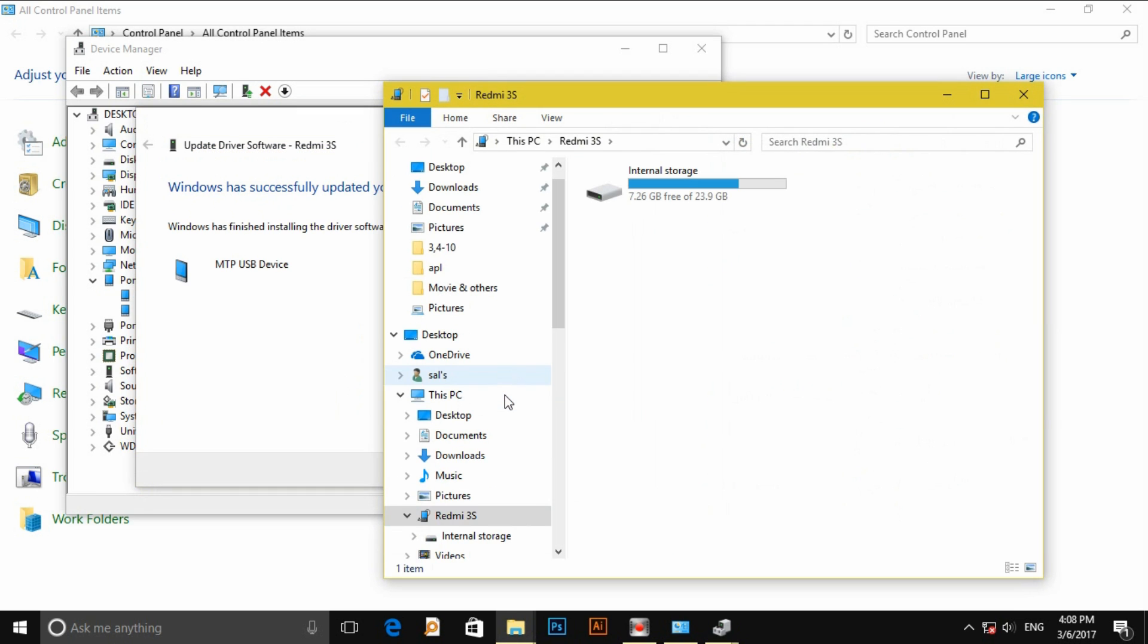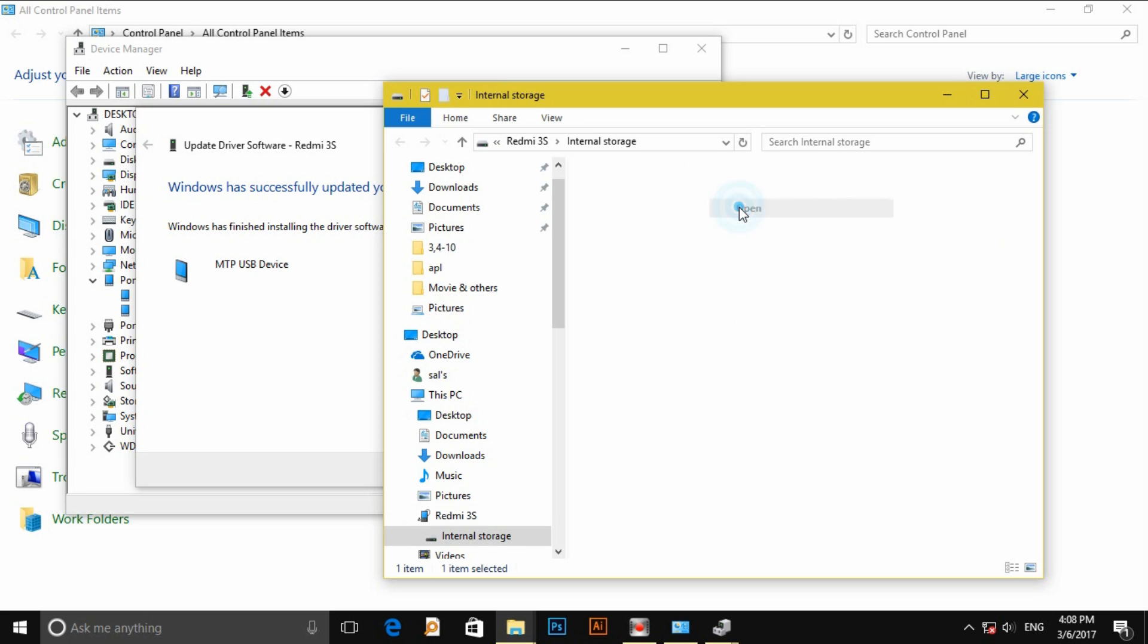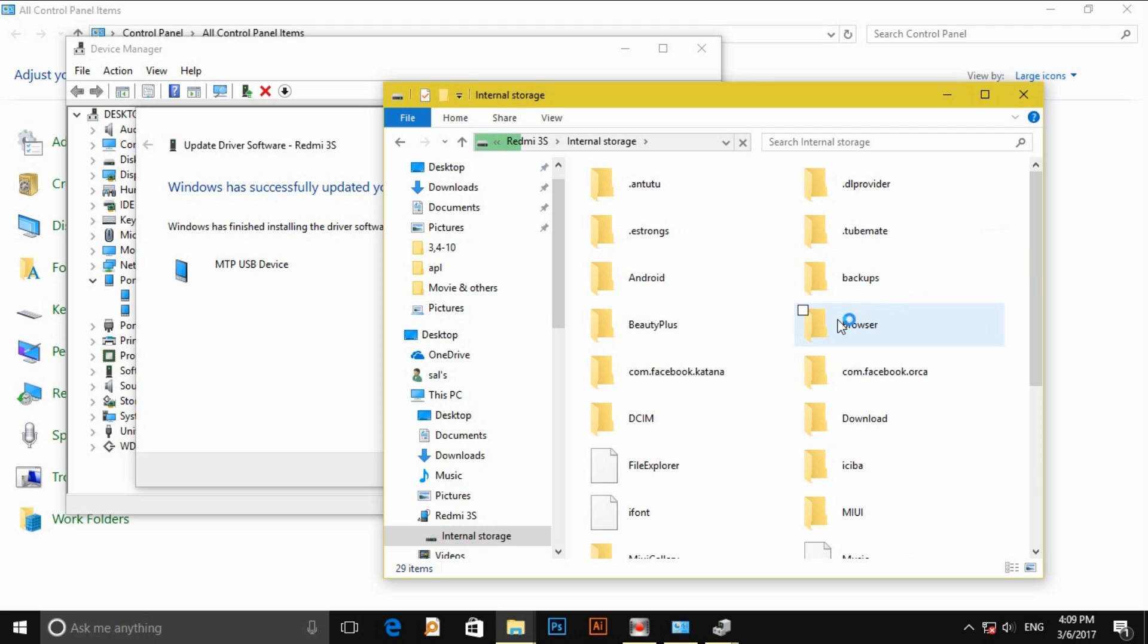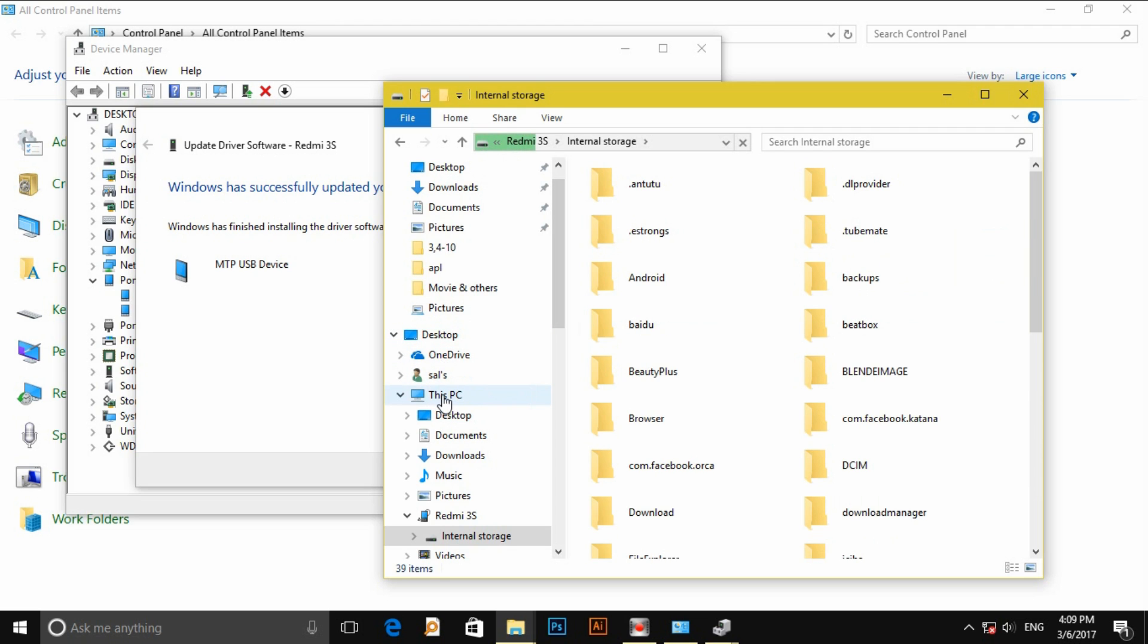Then you find our mass USB devices, internal storage. See all files are shown.